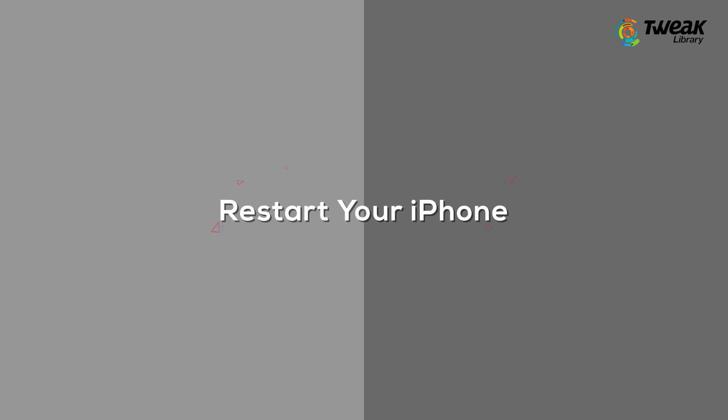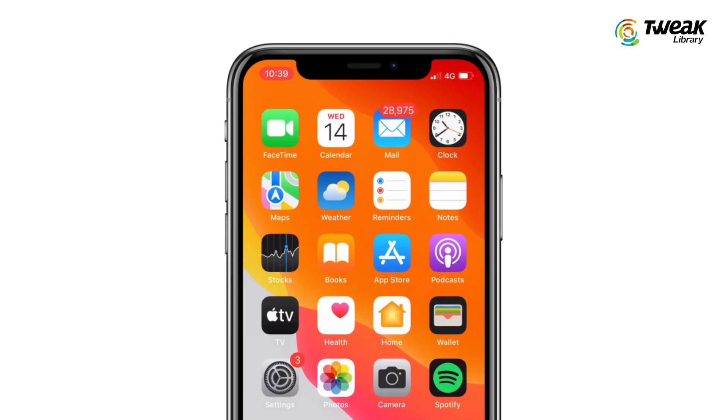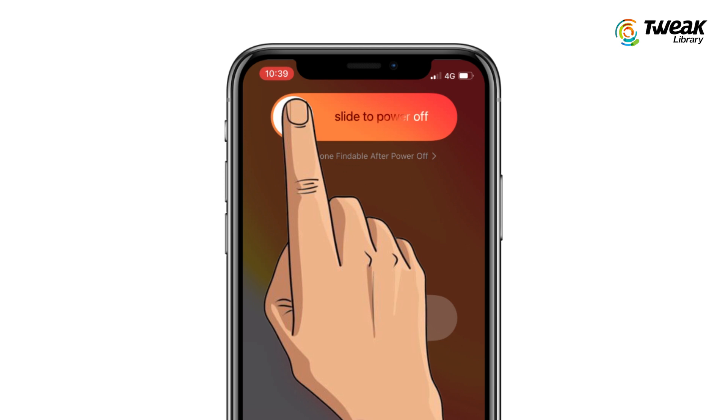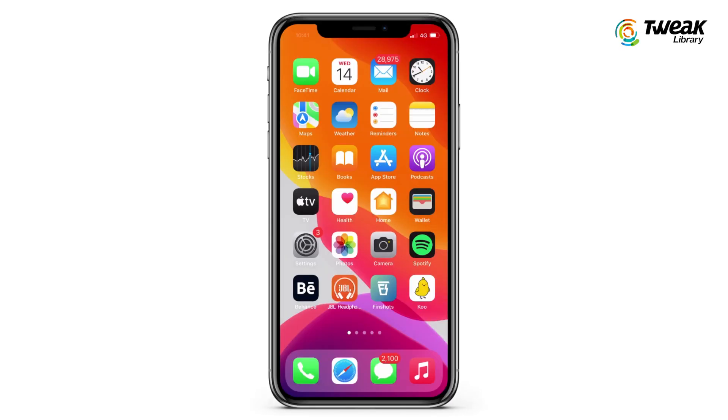The first method is to restart your iPhone. Restarting your iPhone helps with cleaning temporary files, caches, and activity logs.